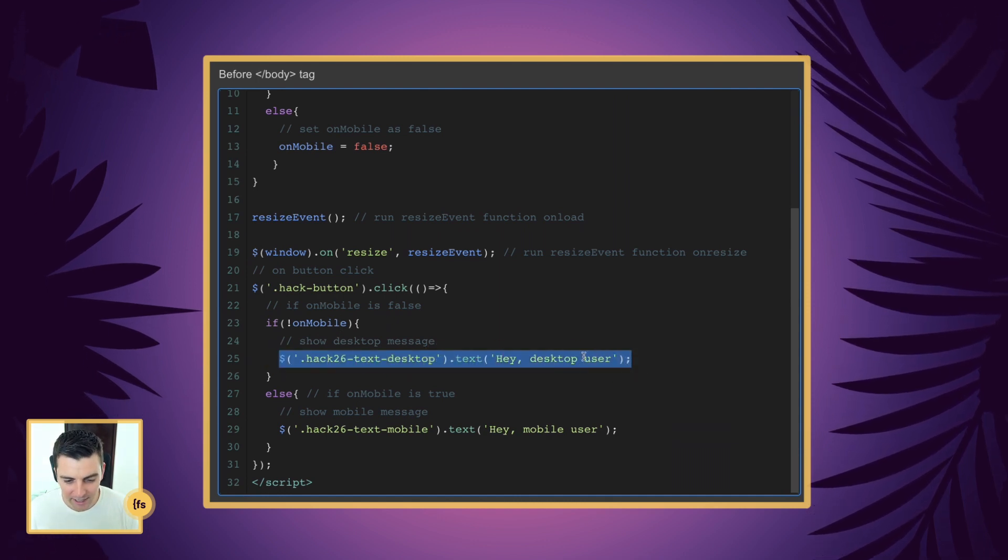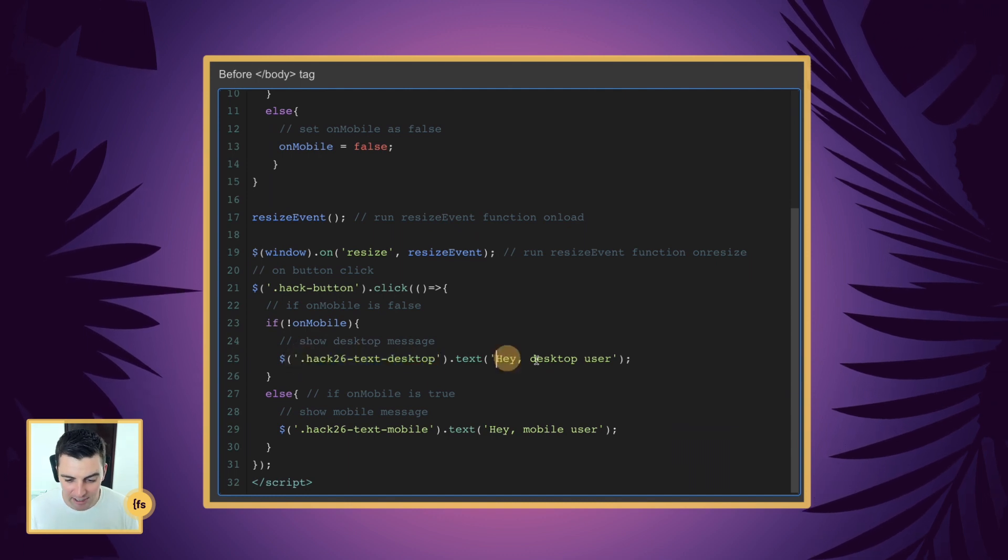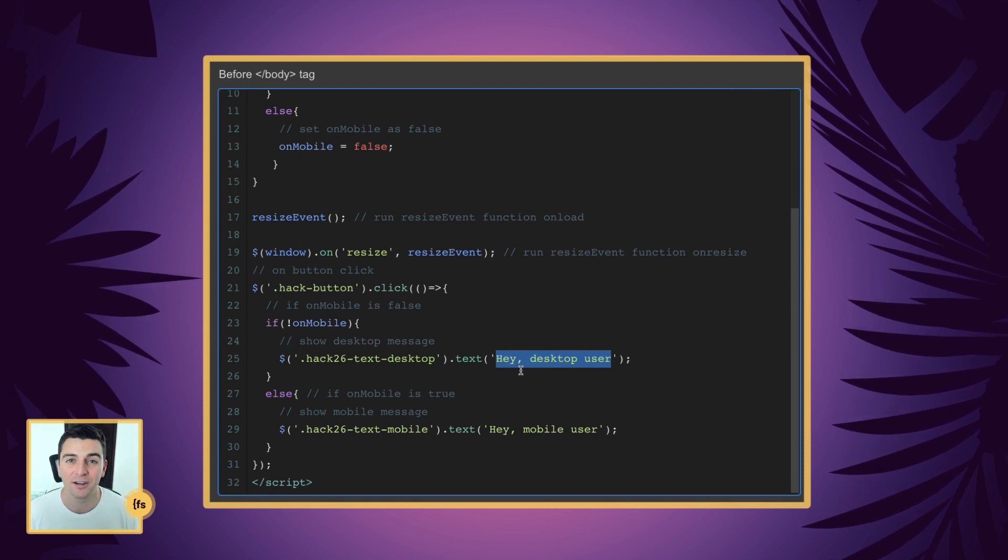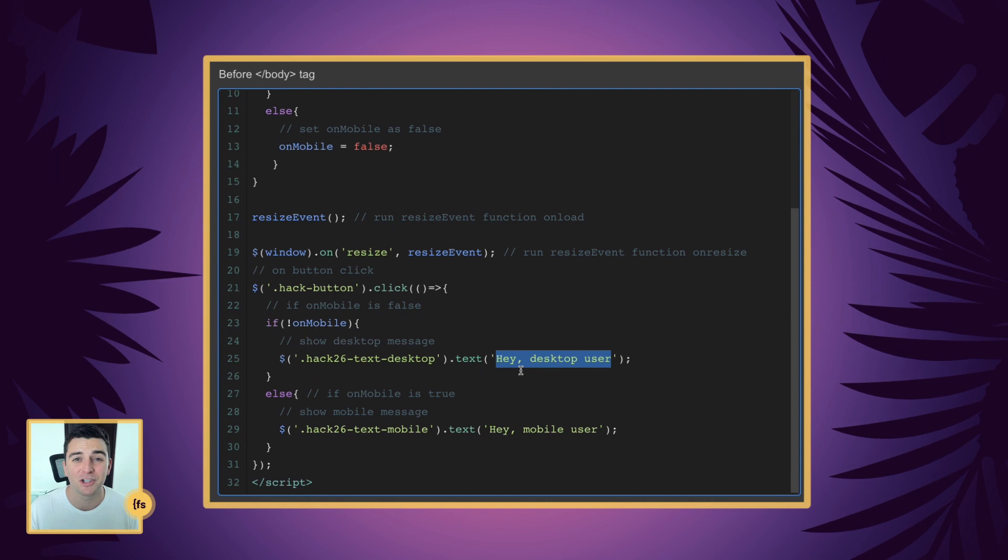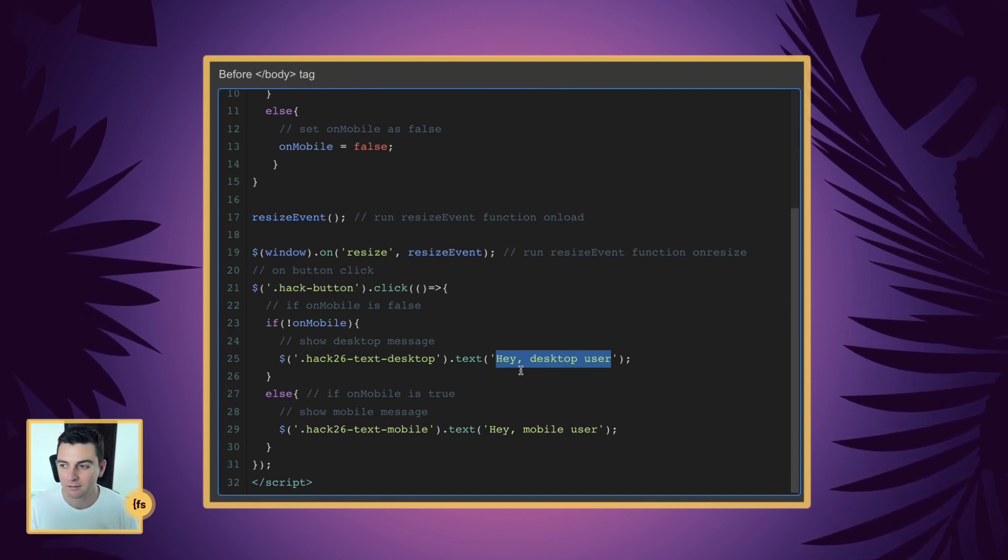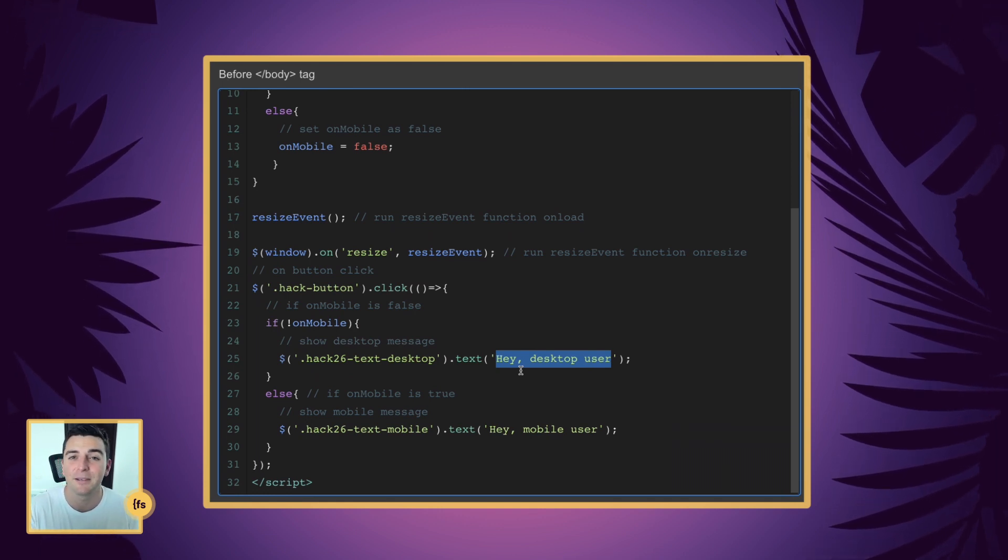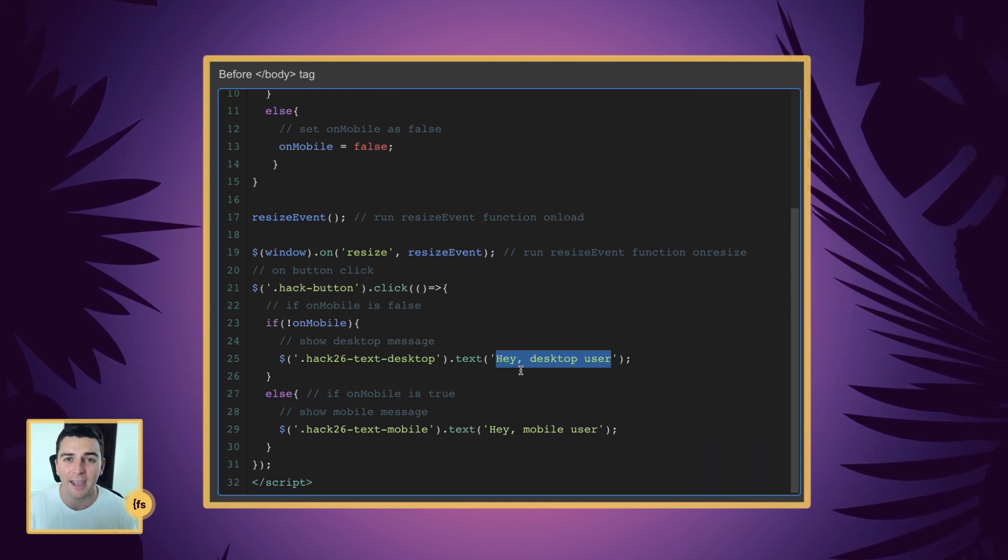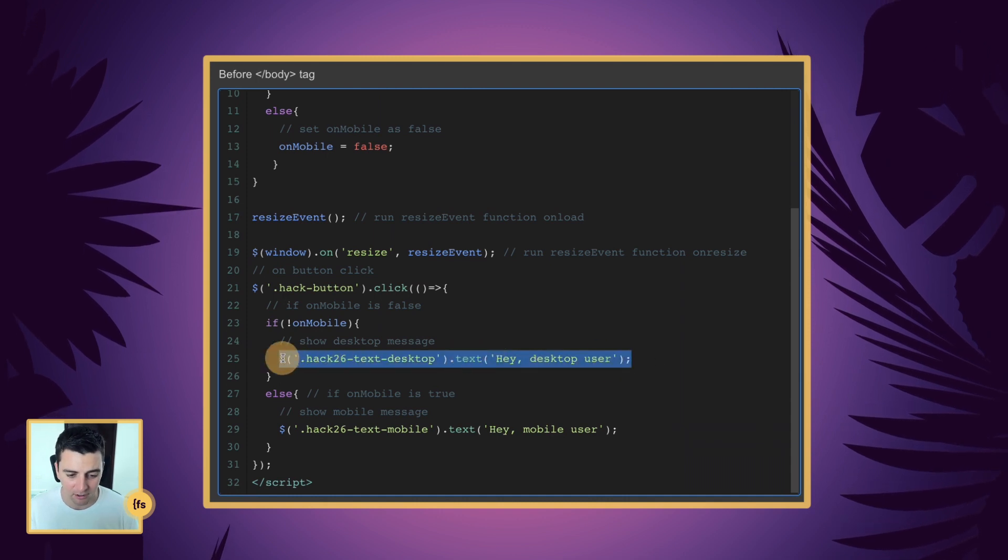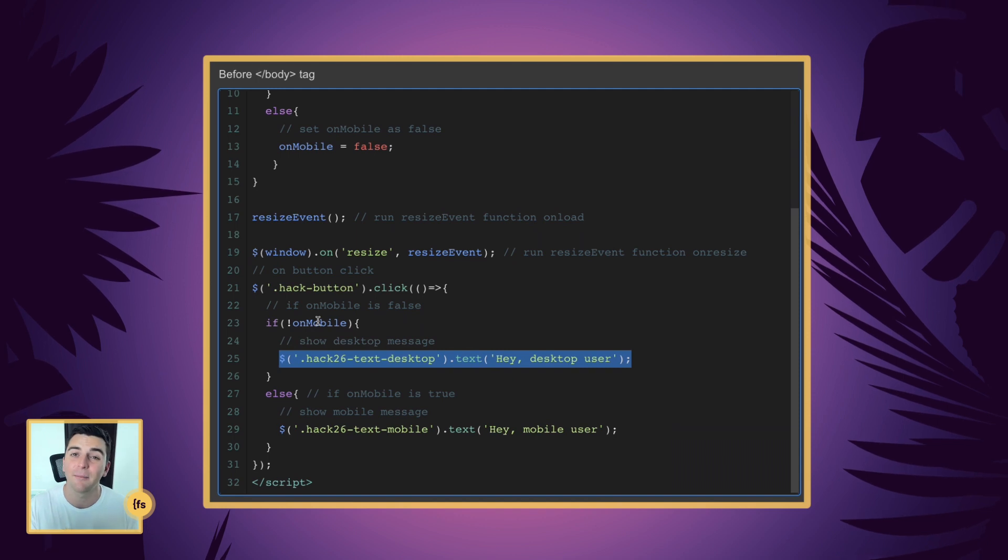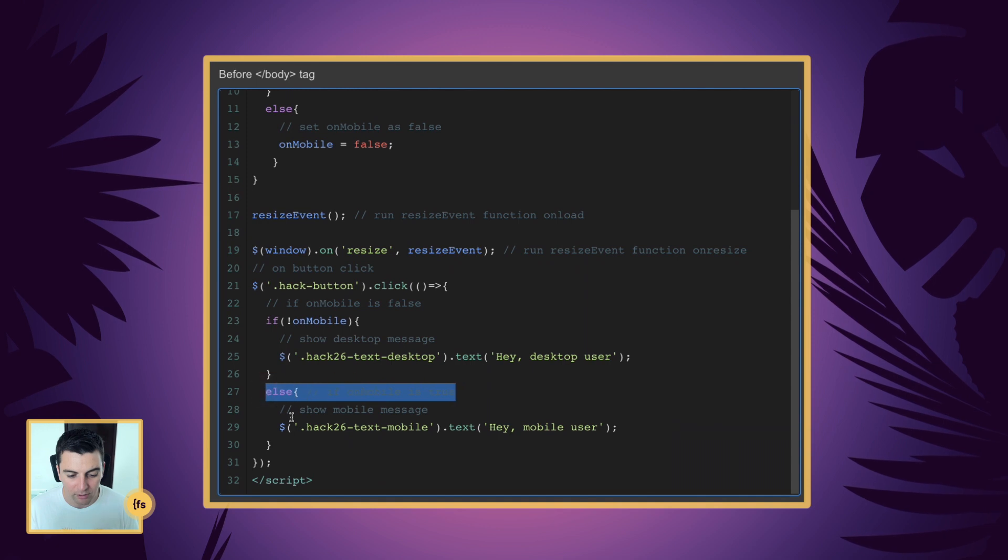And our desktop message is taking the text desktop and it's changing it to hey desktop user. Of course you can put whatever you want here - you can show a chat bot, one of those little chat things in the bottom right, you can run some type of function that shows some type of scene only for desktop users, some type of advanced effect, whatever you want. Anything can go inside of here. And if onMobile is false they're on desktop, it's going to run that. Else, if onMobile is true, we go to the else statement.